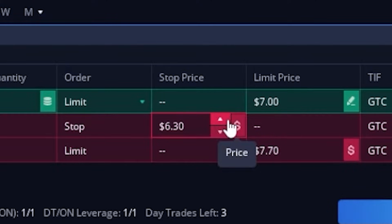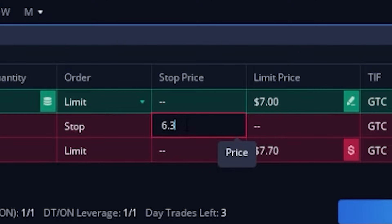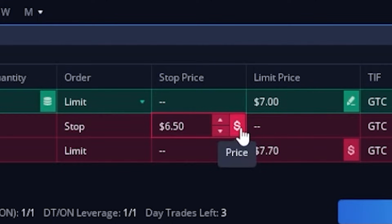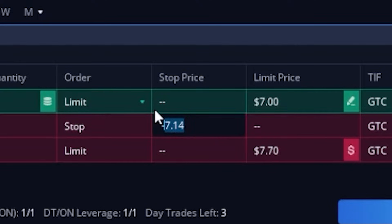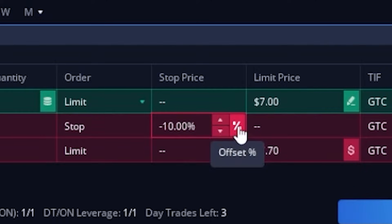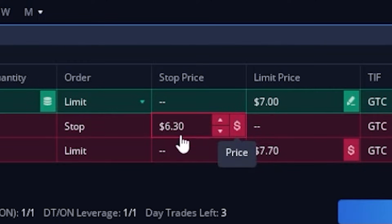Let's say in this example I wanted to get stopped out if it ever dropped down to $6.50, because I didn't want to lose more than 50 cents. I can put in a manual price — if it goes down to $6.50, get me out. But I could also come over here and click the dollar sign icon to instead specify a percentage amount. So instead of getting out at $6.50, I could get out if it ever dropped by 10%, typing in negative 10. That 10% stop is going to be based off our opening price of $7, so if I flip it back over to the price, a 10% offset would be $6.30.